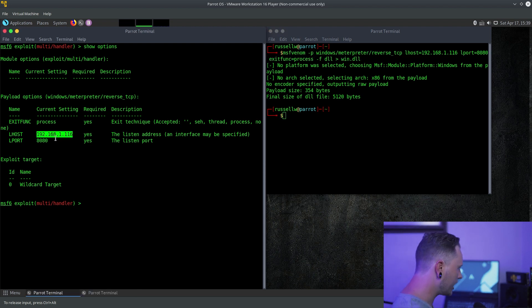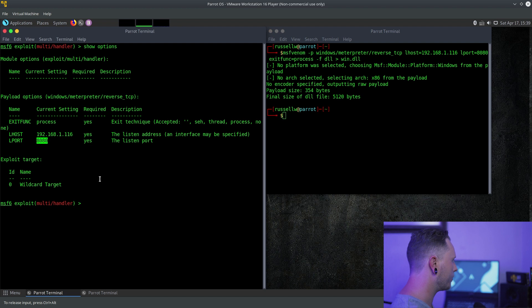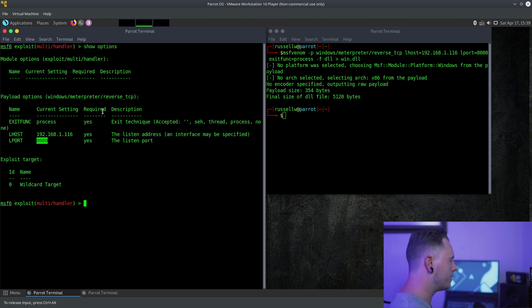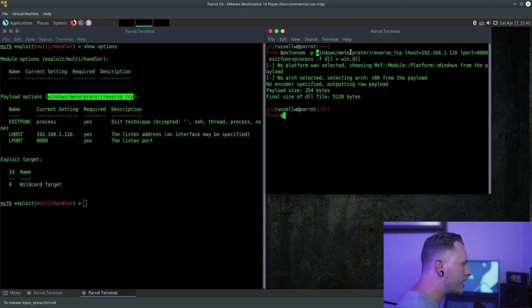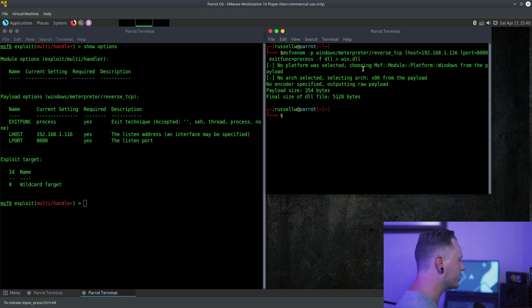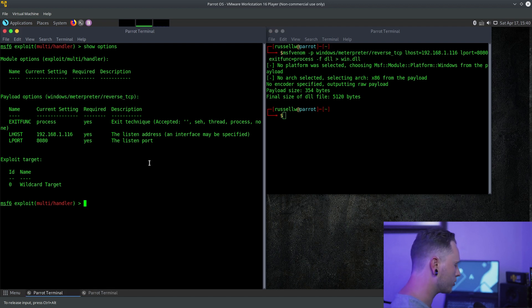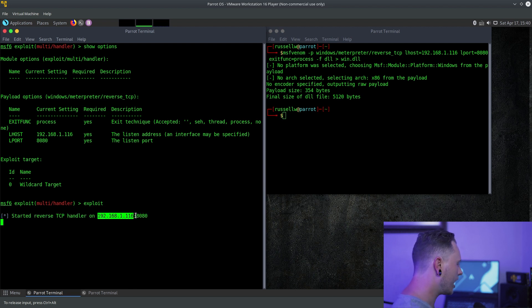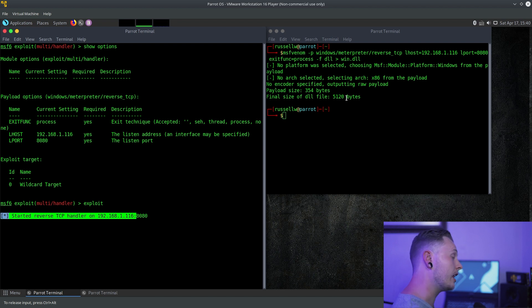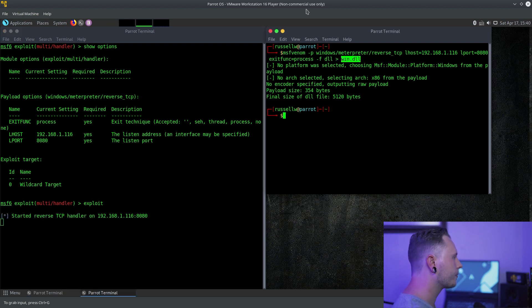Now, we also need to set up a handler for this payload. I've set up the listening host, I've set up the port. Make sure in Metasploit, this is a quick tip, make sure this payload here always matches the one that you created the payload with, just to make sure it always works. And then, you're going to hit exploit, and now we are listening on this IP address and on this port for anyone or anything that executes this DLL file.